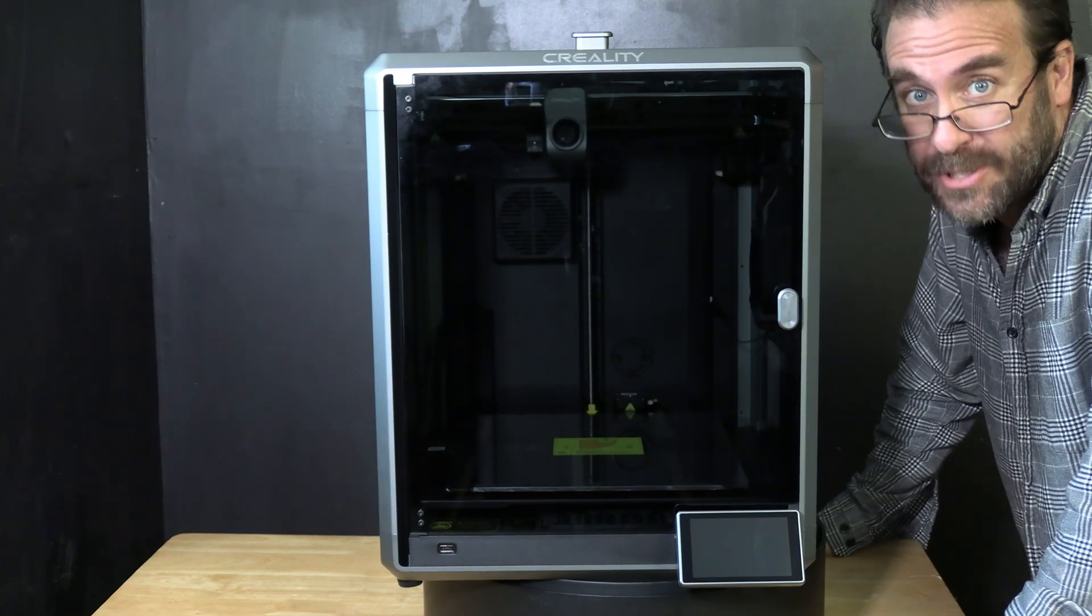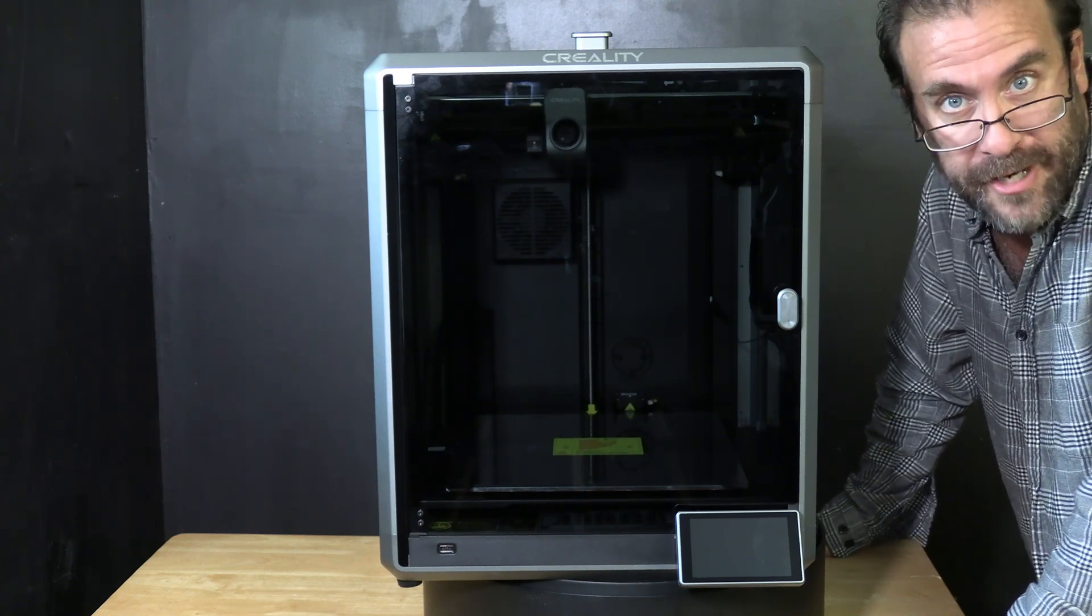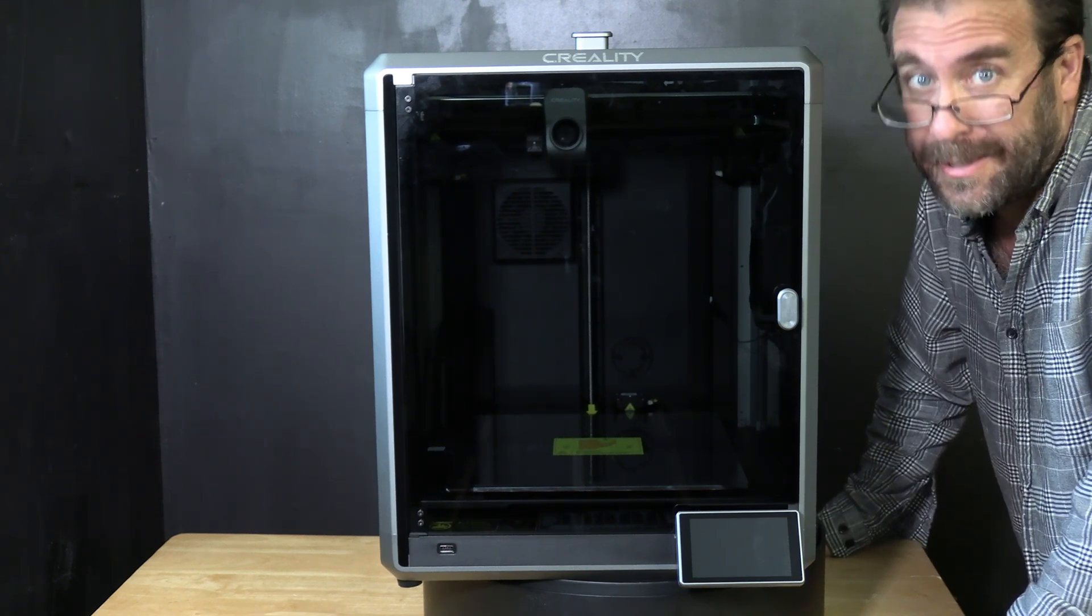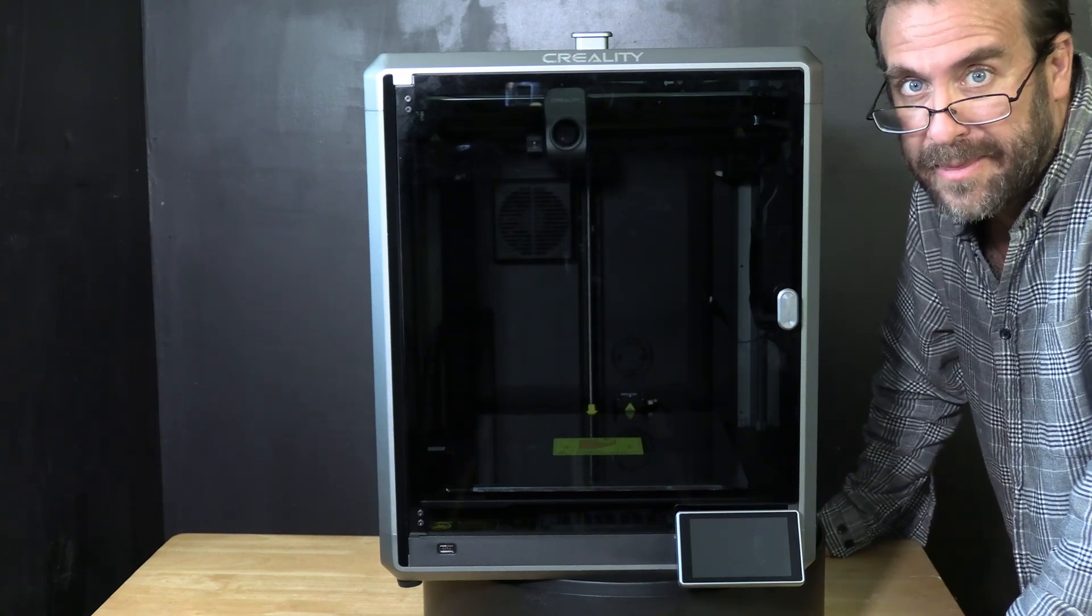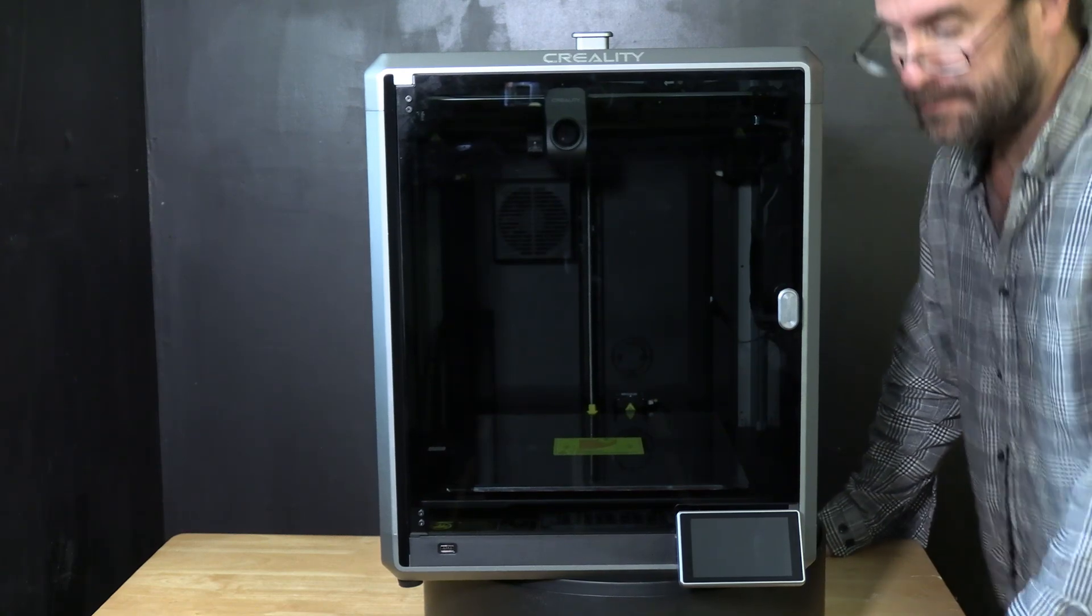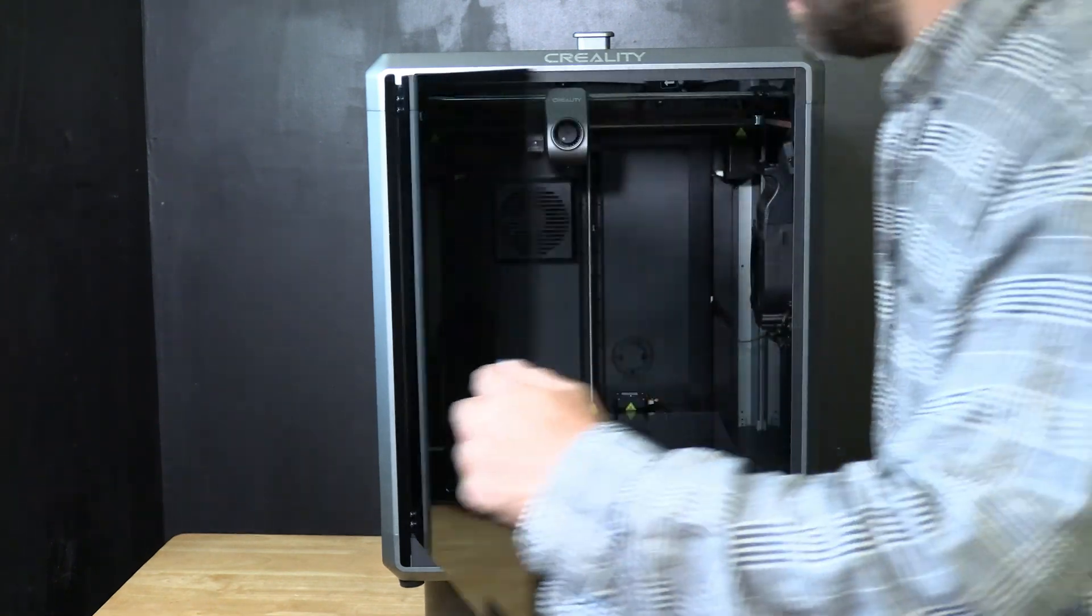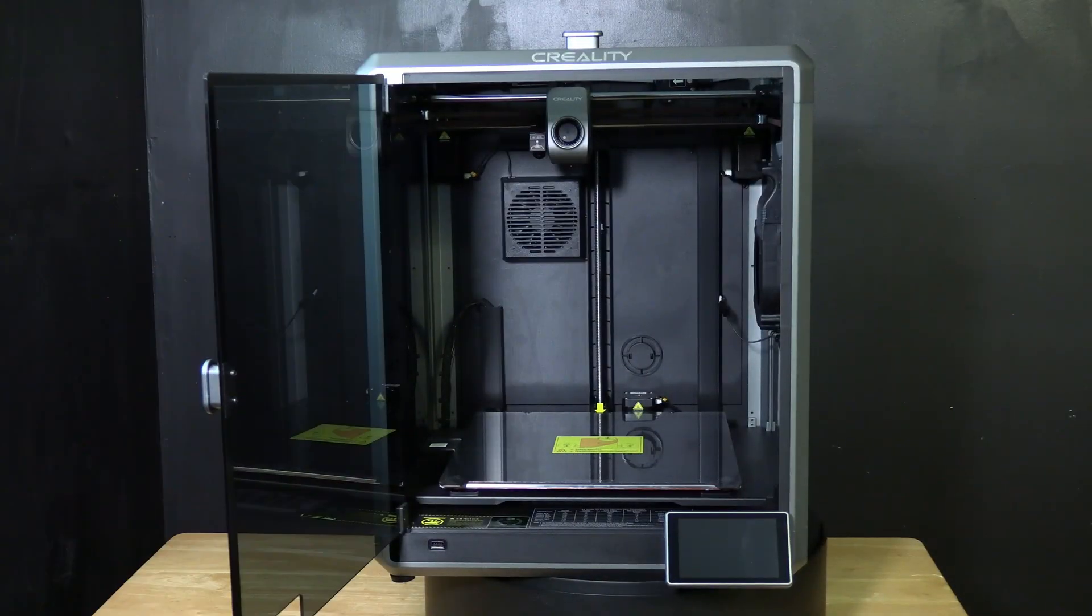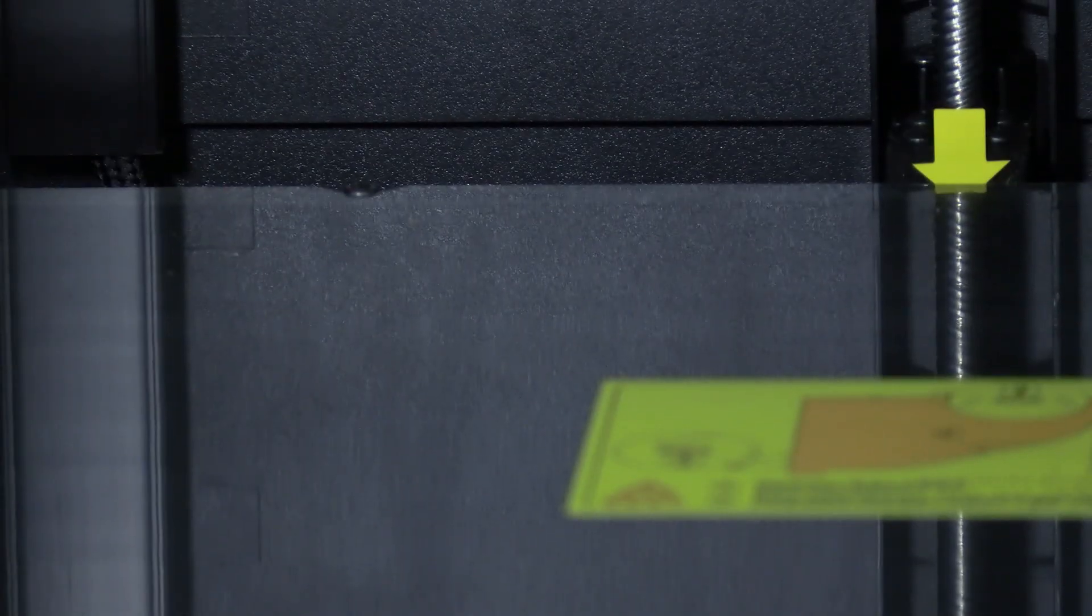Your K1 Max is already fully assembled. Isn't the future great? However it is not quite yet ready for use. We need to unlock the bed inside the printer. Open your door and look for three screws indicated by yellow arrows.